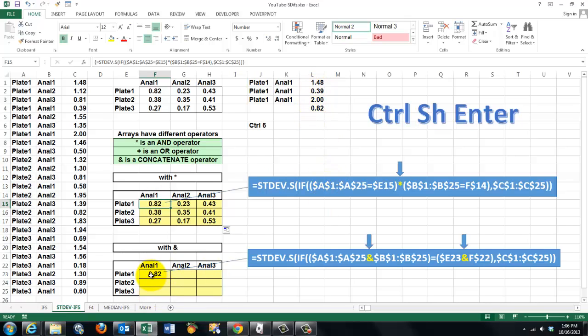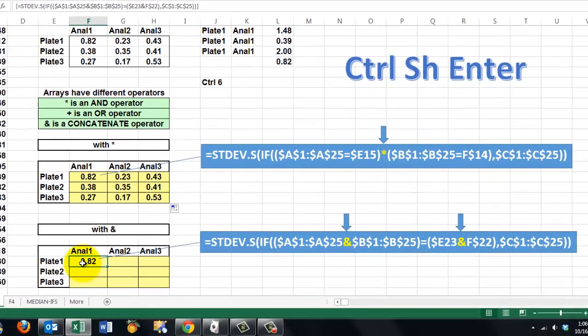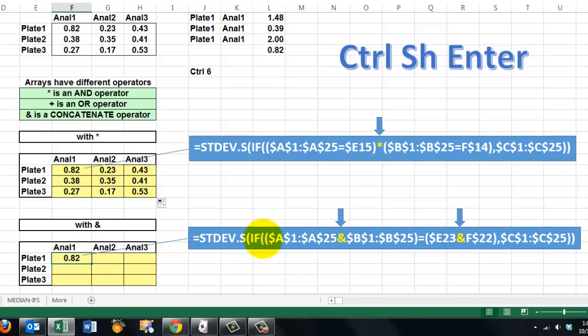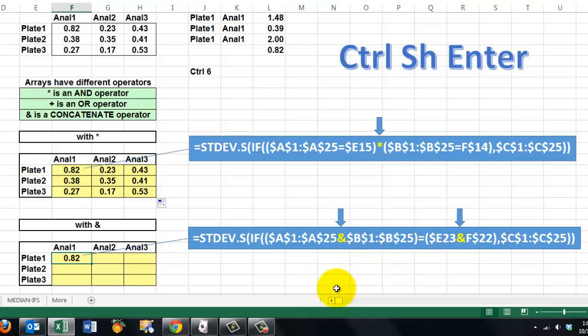The second one, we did not use the AND operator, but the concatenate operator, which is the ampersand. So we say standard deviation is .s if A1 through A25 and with a concatenator B1 through B25, if that equals, happens to equal, plate 1, analyst 1, concatenate it. If that's the case, give me the standard deviation of the values in column C.